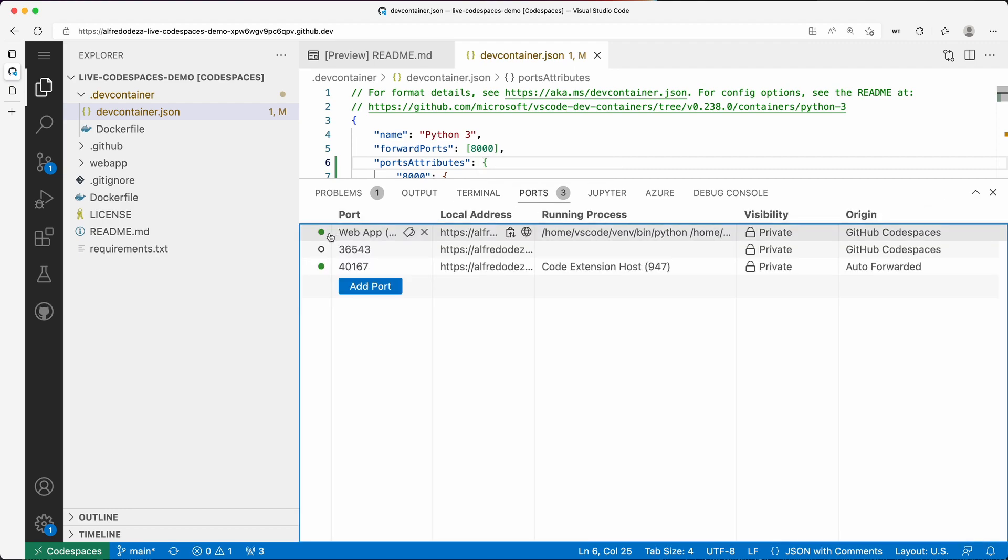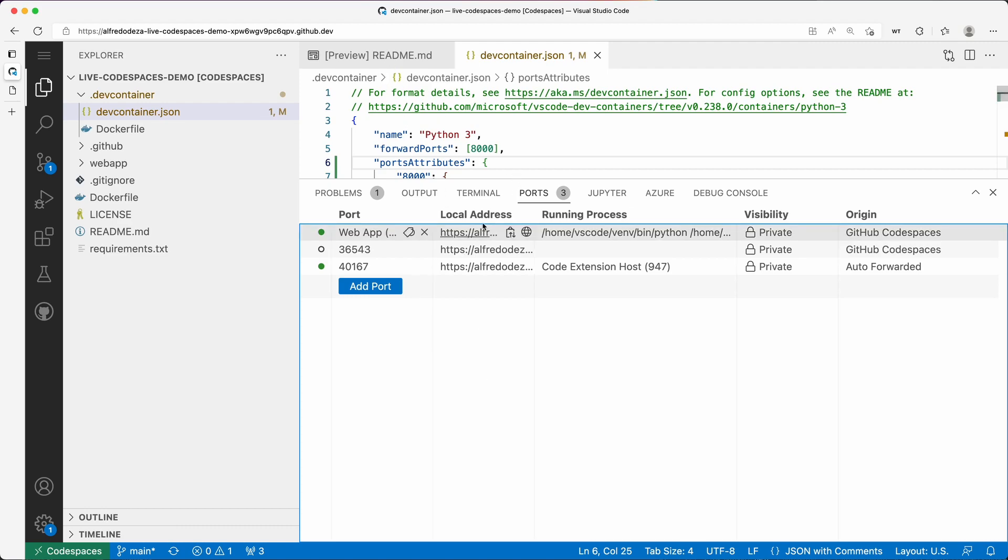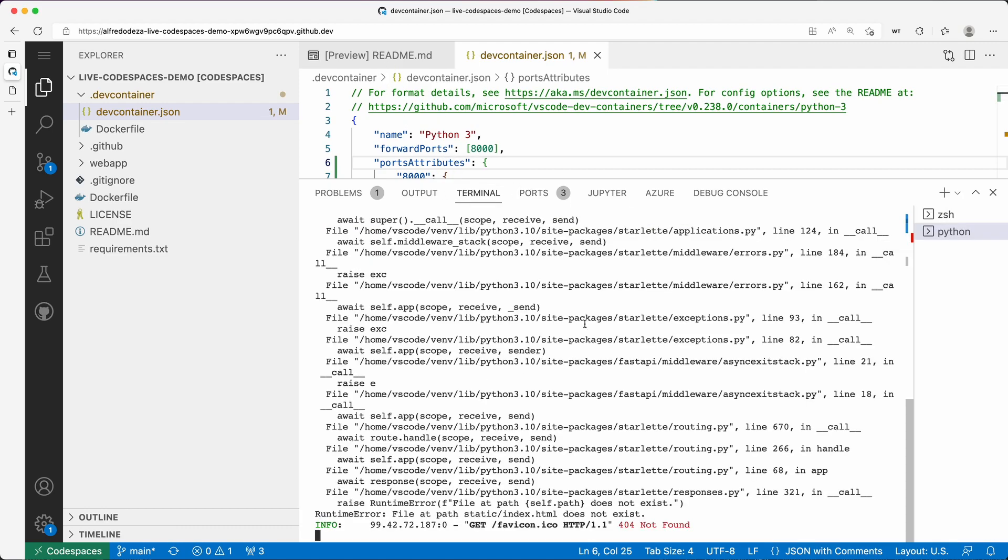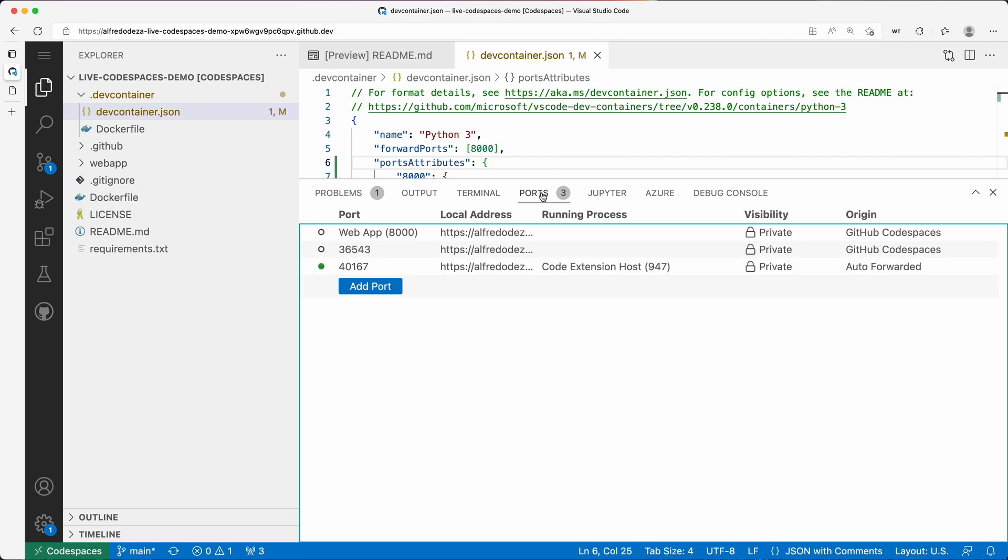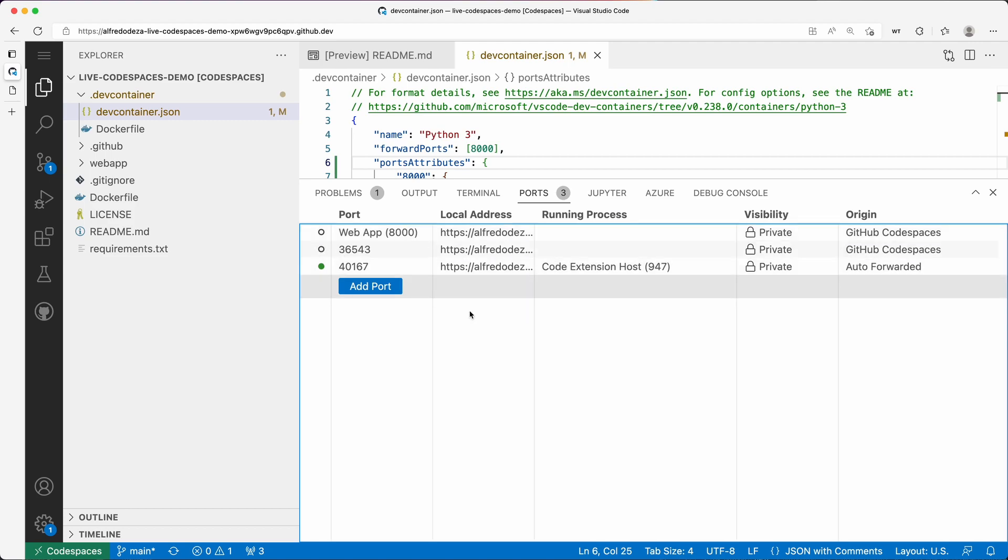But you could see that immediately, that was... now this is green. It wasn't green before. It means that there's something running right there. If I go back to the terminal and exit out of that, web app port 8000 doesn't have that green.